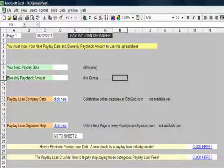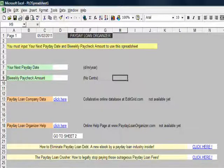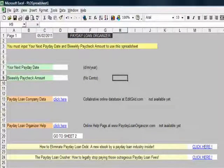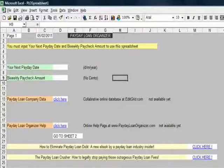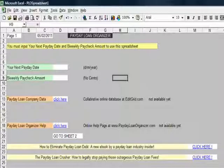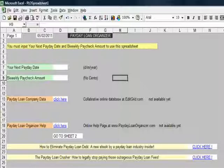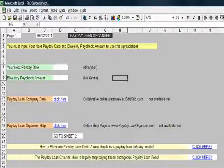This is the Payday Loan Organiser Workbook that can be downloaded from the website. It's really very simple to fill in, but I'm just going to walk you through it.